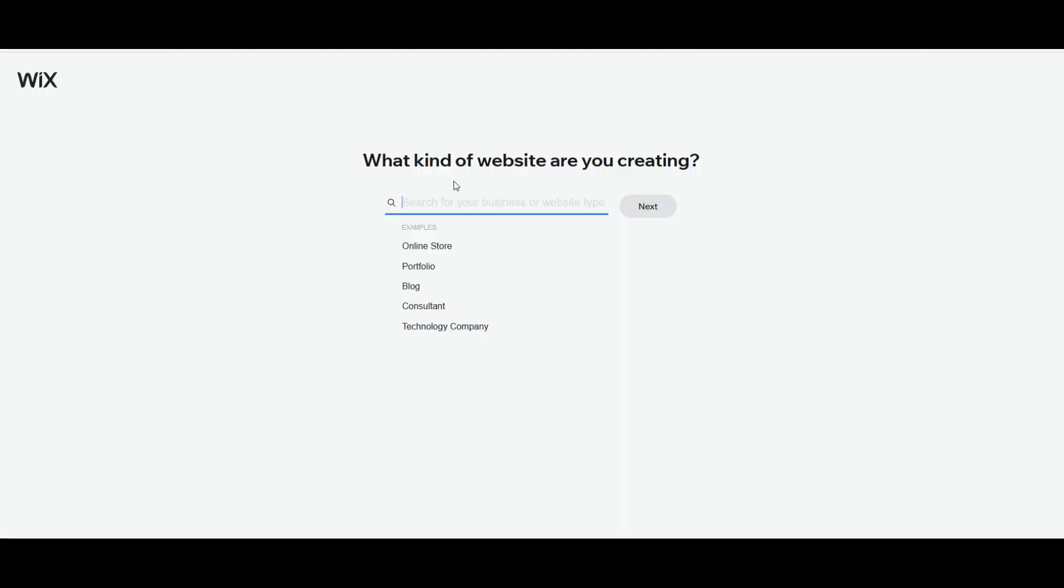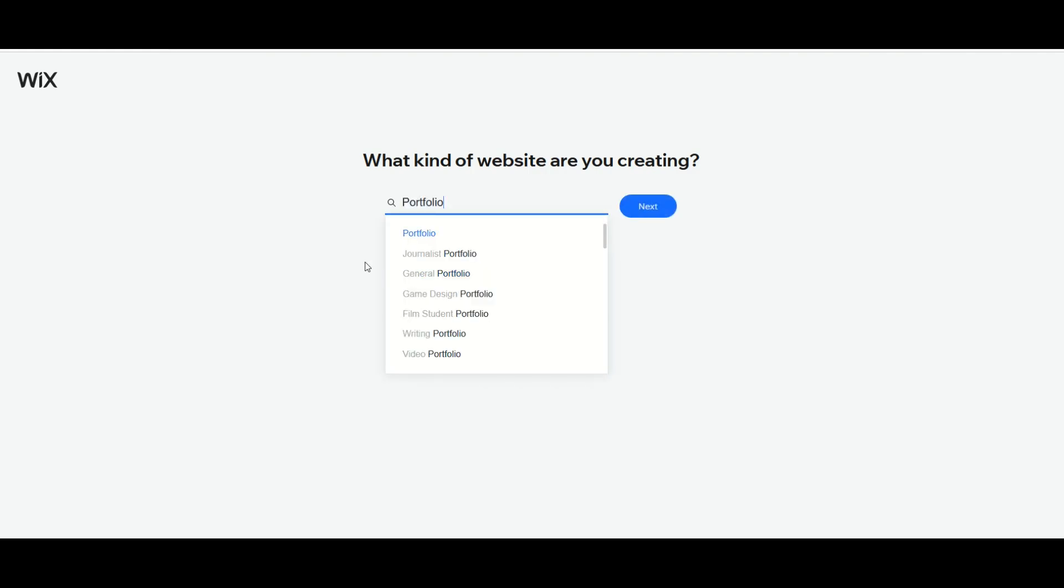It will ask what type of website am I creating. I've got a few different options here. I'm going to select Portfolio and what this really does is it gives us templates now that we can select from. I can do a Journalist Portfolio, Game Design, Writing and so on. Now because I'm doing an art portfolio to showcase my digital designs, I'm going to do a general portfolio and we'll see what comes up.